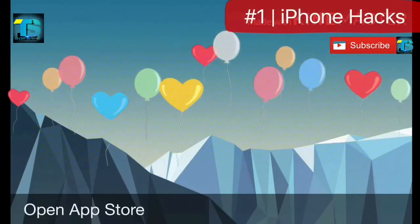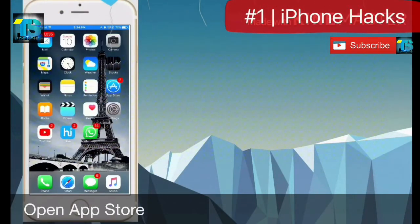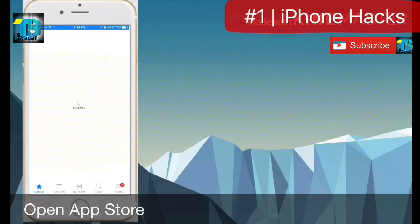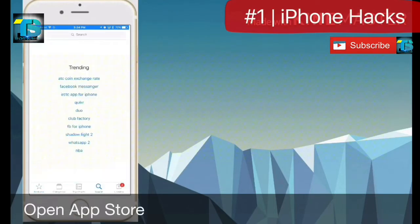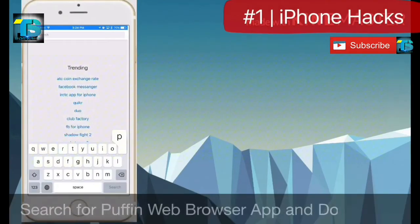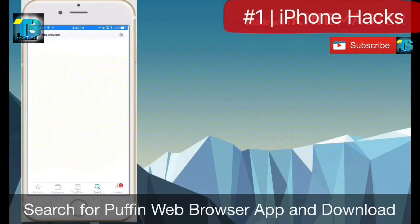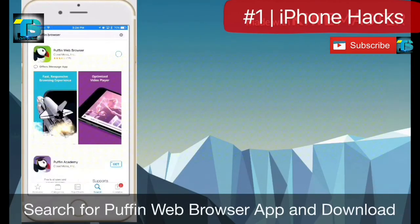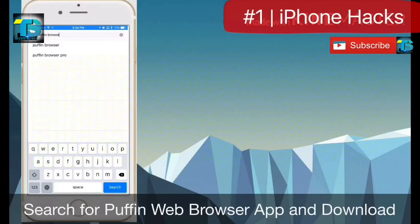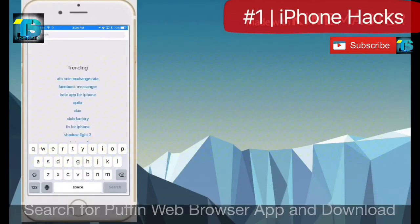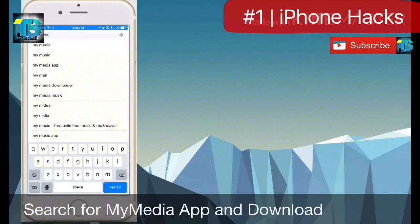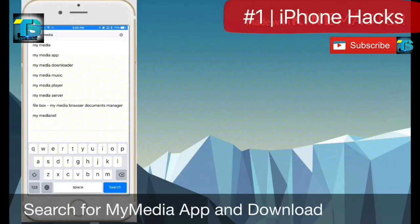Let's start. Open the App Store, search for the Puffin web browser app and download it. Then search for the My Media app and download it as well.